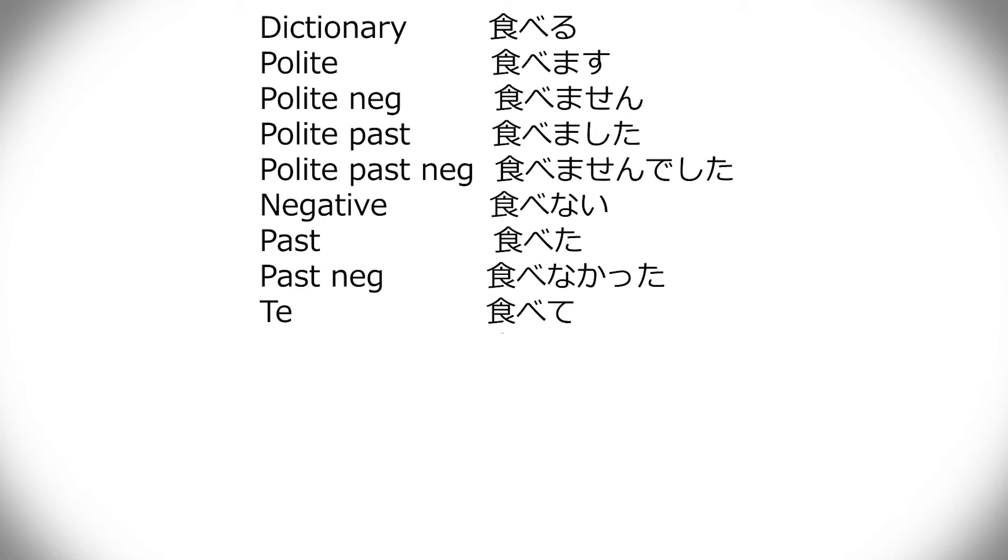But, yeah, this is not about the intricacies of the te form, but this is just to say that regular ru verbs just, ru becomes te. Very simple. Nothing more to think about.